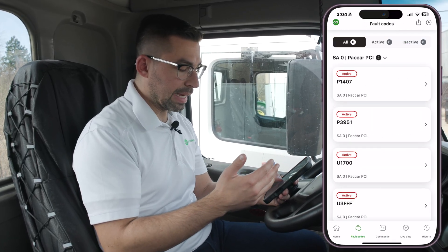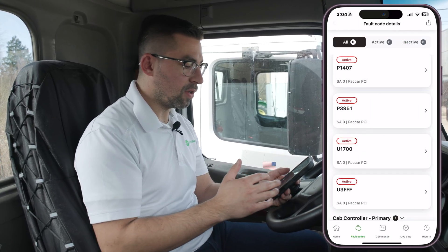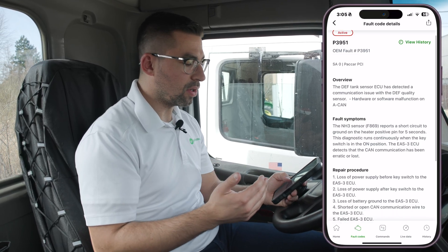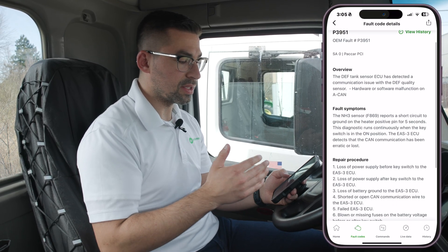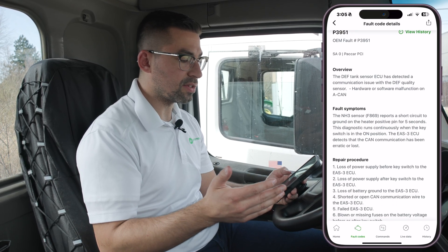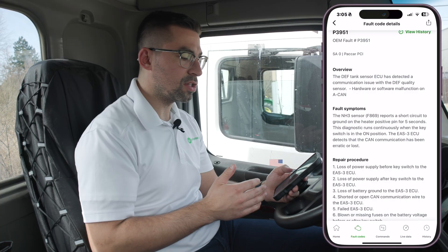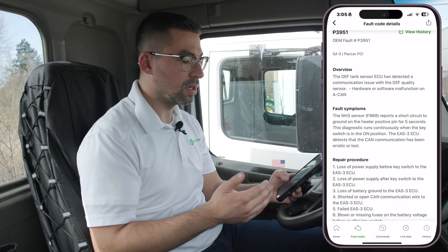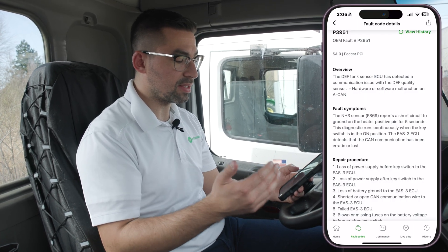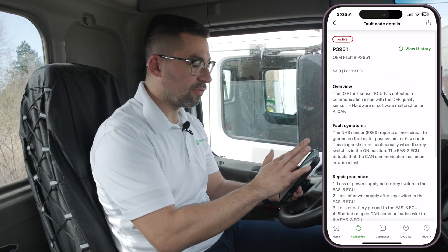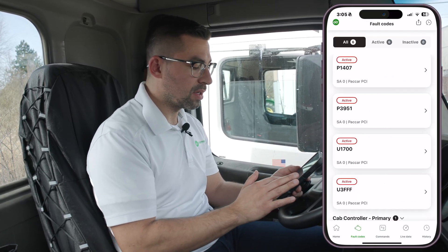Going down to the next fault code, P3951 — this fault code is a DEF tank sensor issue. The ECU has detected a communication issue with the DEF quality sensor, meaning the sensor probably needs to be replaced or it's in a disconnected state. There is an active fault code for this one.